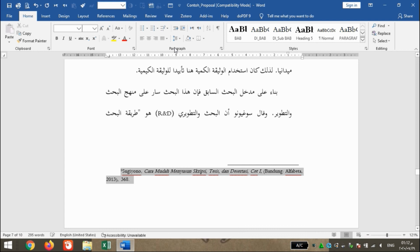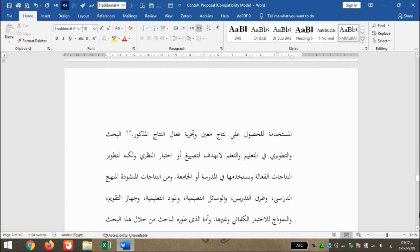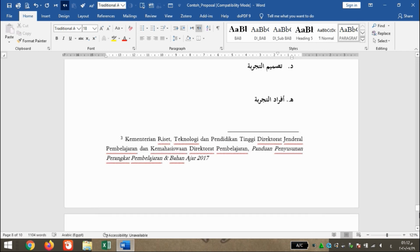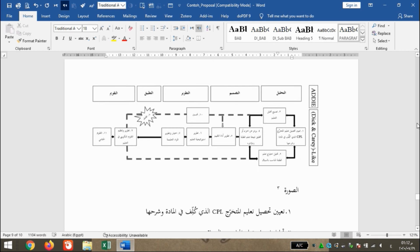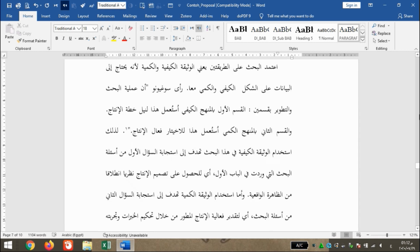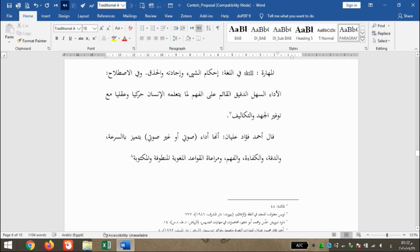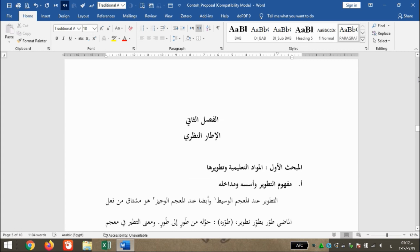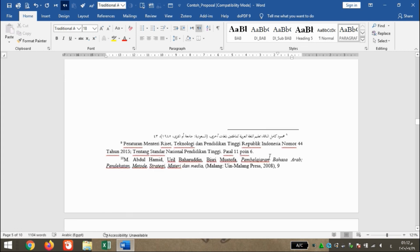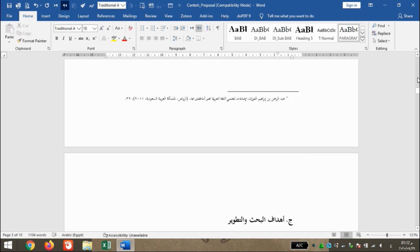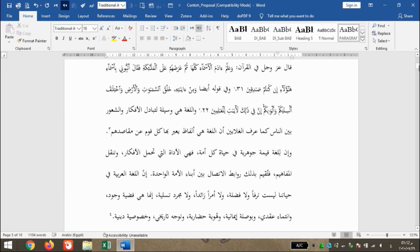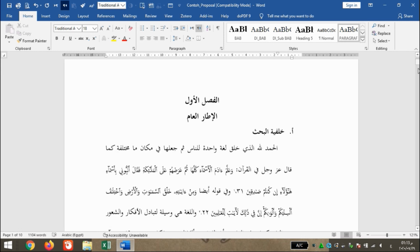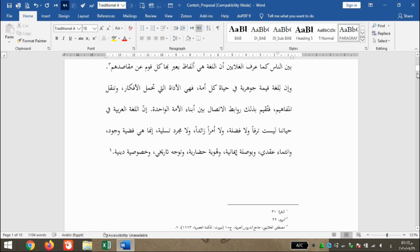Kemudian kita lihat hasilnya, kita scroll ke bawah. Yang tadi di paling akhir tidak masuk, sekarang sudah masuk. Kita perhatikan hasilnya. Dengan beberapa langkah saja sudah rapi. Terima kasih, jangan lupa klik Subscribe dan nyalakan lonceng agar selalu mendapatkan video pembelajaran terbaru dari kami. Jangan lupa Like and Share agar orang lain bisa memanfaatkan video ini. Terima kasih, Assalamualaikum Warahmatullahi Wabarakatuh.